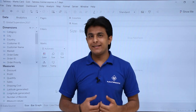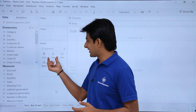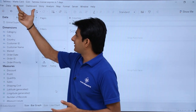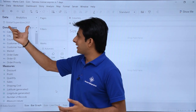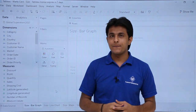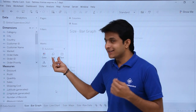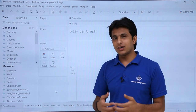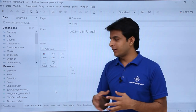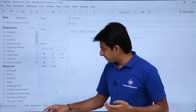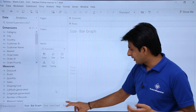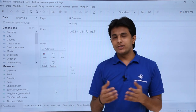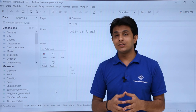In this video we'll learn about the second type of marks card, which is the size. I'm working in the workbook named 'Marks Card' using the Global Superstore 2017 data source. We'll see how to change the size of graphs including bar charts, line charts, maps, and raw data text. Size, as the name suggests, will reduce or increase the size of the graphs.